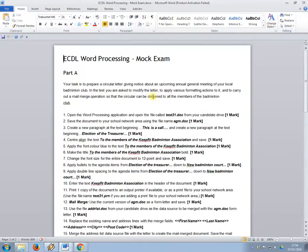So that was a walking, talking mock of the ECDL word processing mock exam.